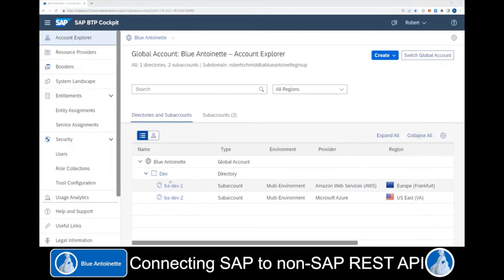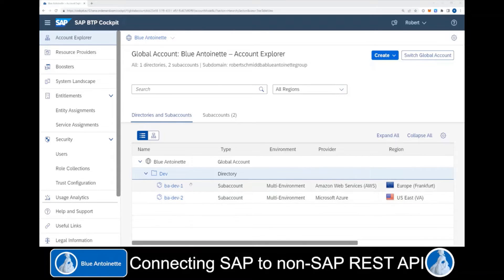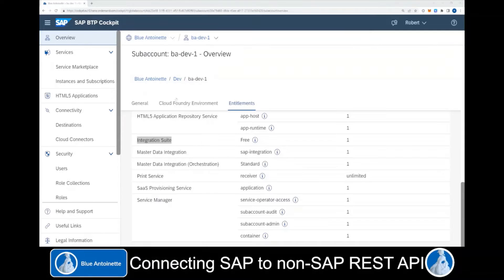Once your SAP account is created, it will appear here in the list of your SAP accounts. We switch into the SAP account by clicking on its name. And here in your SAP account, you want to make sure that you have an entitlement for the Integration Suite.